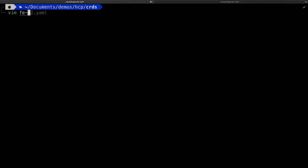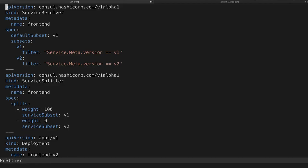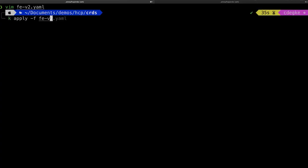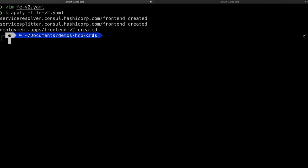Let's switch into the command line and make the change for V2 of our front-end service. I've already configured the CRDs for the front-end — a service resolver and a service splitter. The service resolver, just like the API tier, has a default of V1 and two subsets set up for V1 and V2. My service splitter is set up to send 100% of traffic to V1. This lets us apply the configuration change and still send all traffic to the original destination to validate it's configured correctly. I've applied this configuration and deployed V2 of our application.